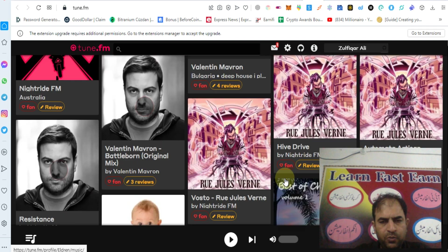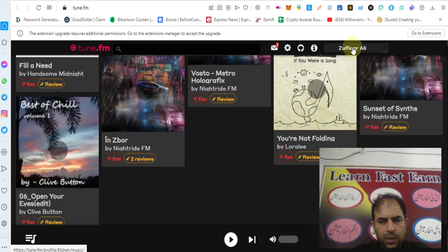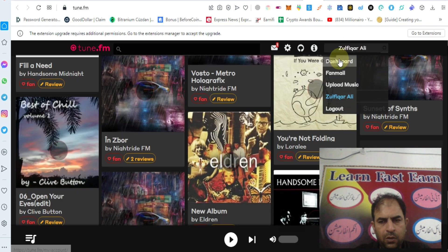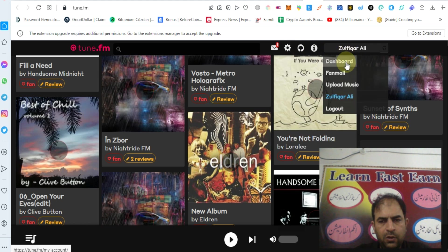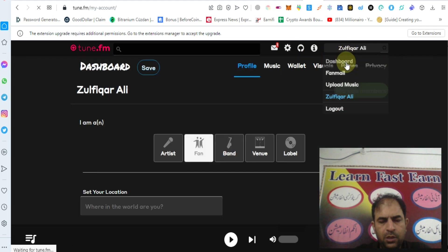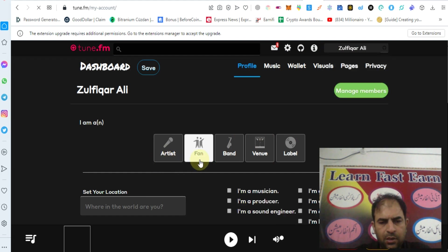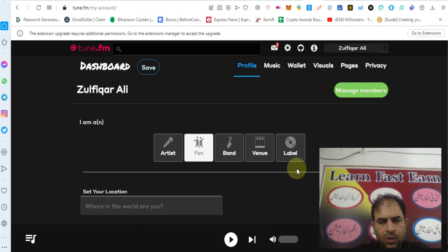You can sign up and make an account. After that you can check out the dashboard and join as an artist, as a fan, as a brand, venue, or label.